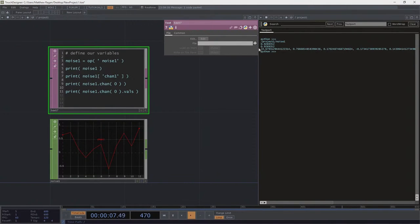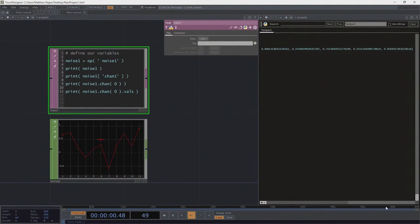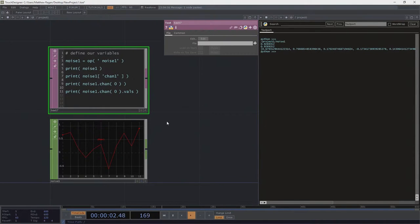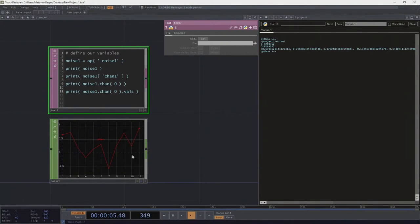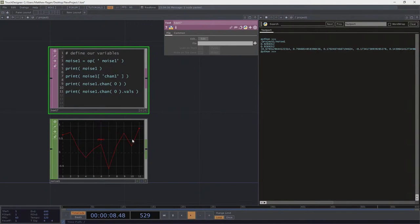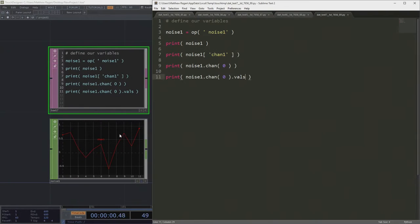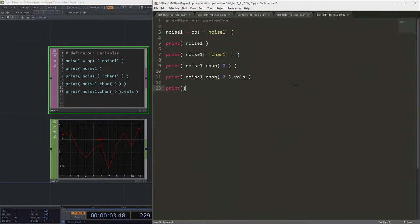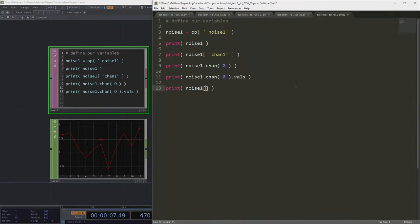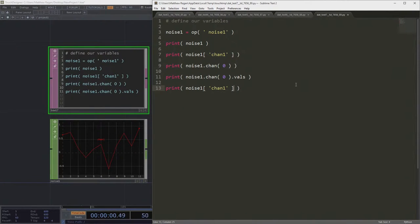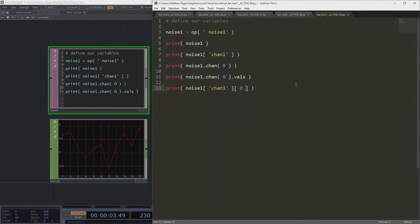Right? We've got our square brackets. We've got commas. This is a good old-fashioned list. So the information that we can actually grab from this operator, right, is formatted as a list, which means, okay, right, we might be able to do something like noise1, chan1, and specify an index.